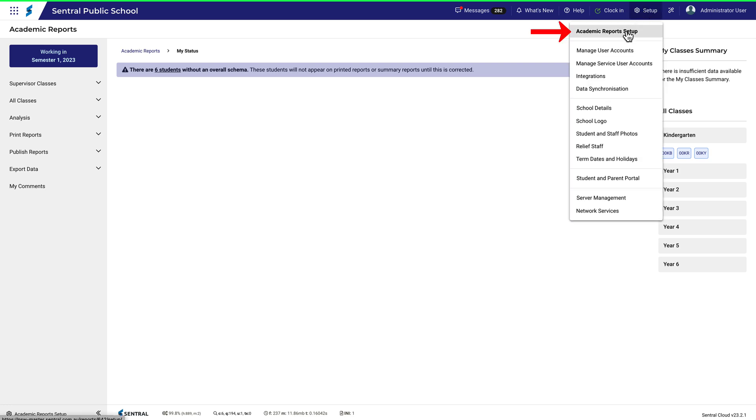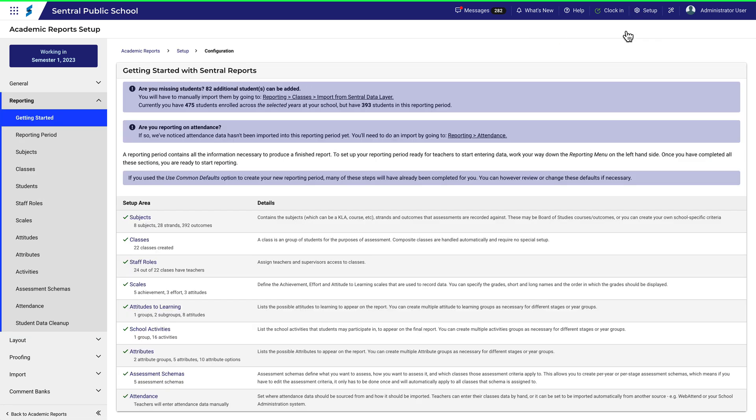Navigate to Academic Reports and then Academic Reports Setup. Take note of which reporting period you're working in and ensure that you're making changes to the correct one.